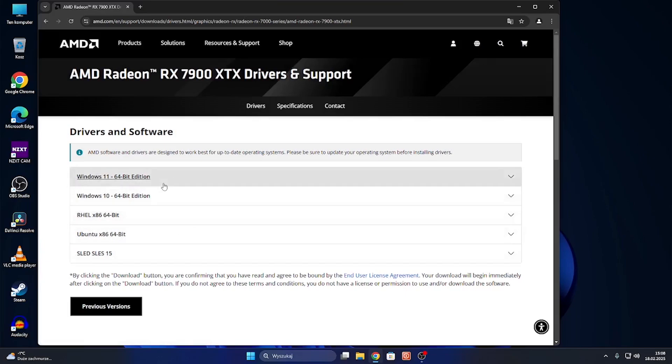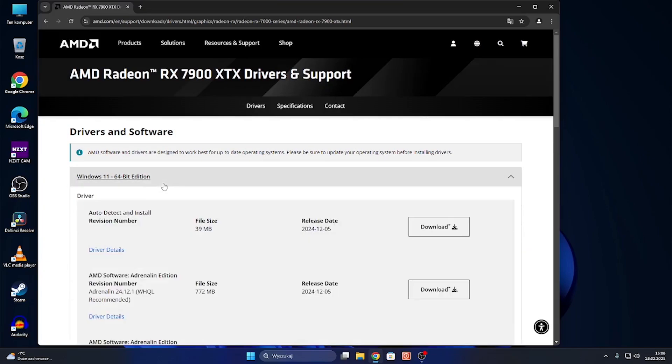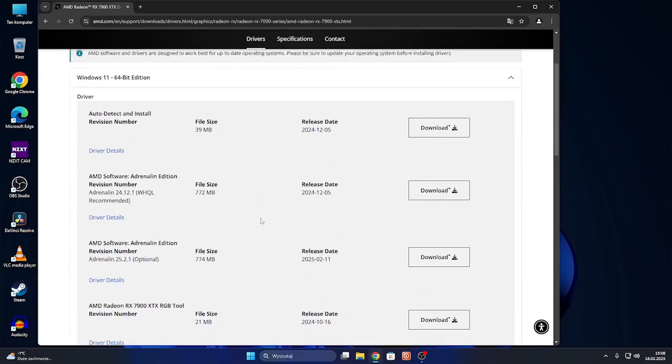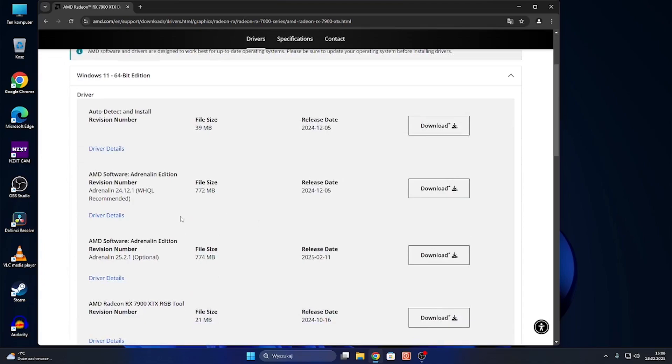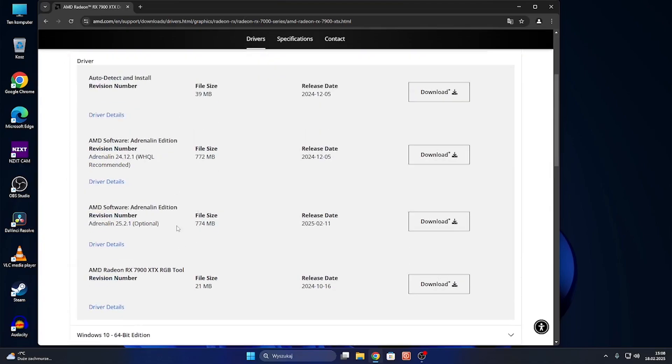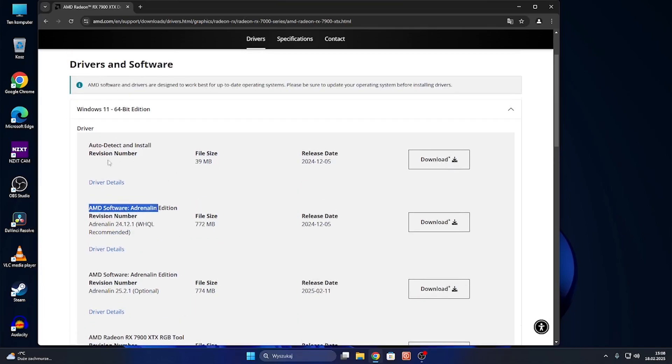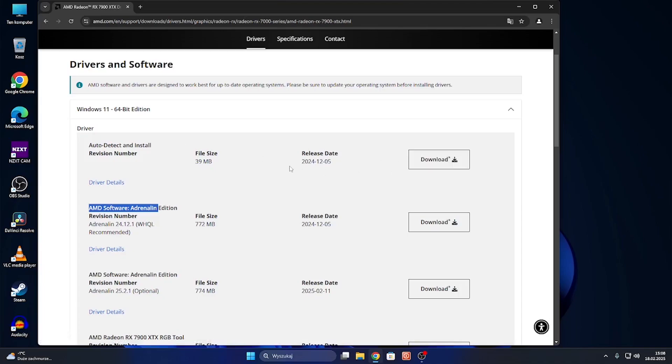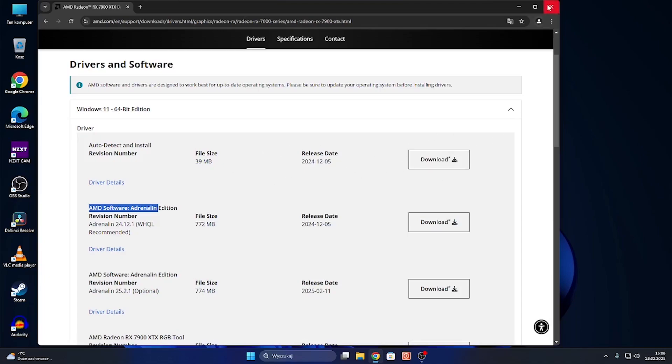You may select the Adrenaline version of the AMD software or the auto-detect and install option, which I personally prefer because it will automatically detect what has to be installed. I would install that option, then you can try installing it, and after that you can replug your cable into the graphics card.